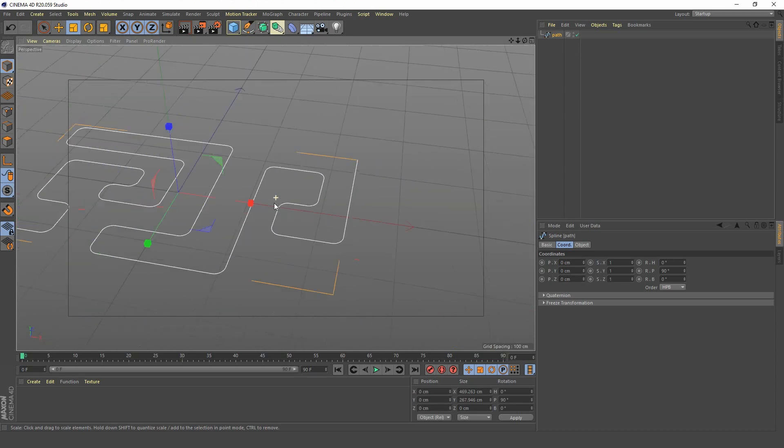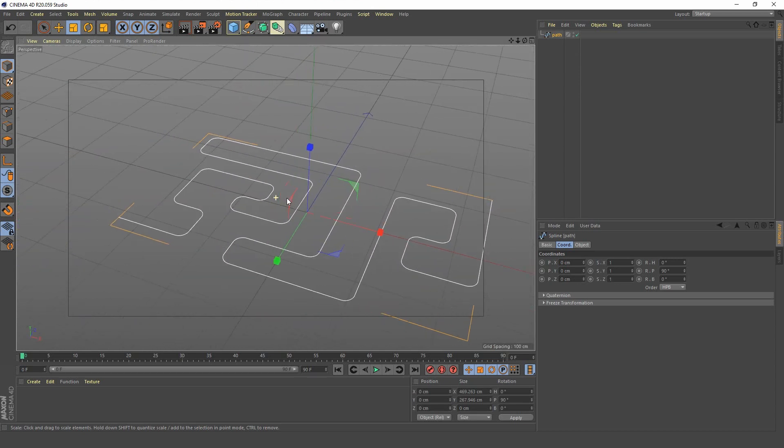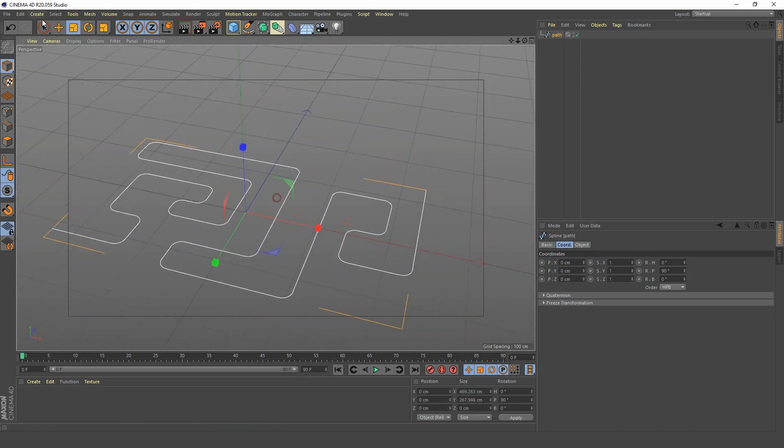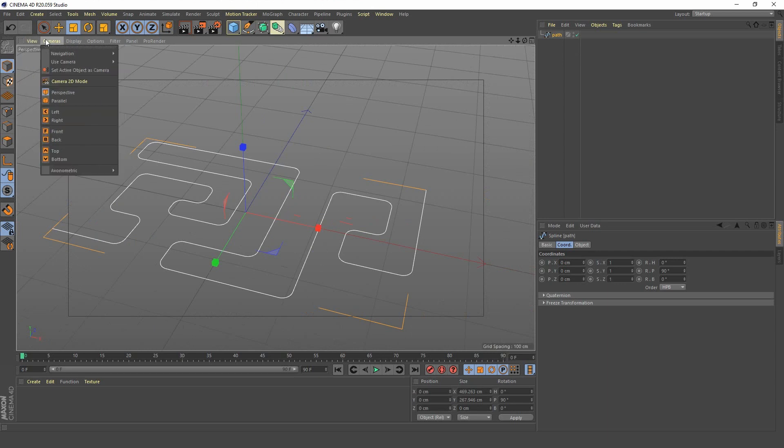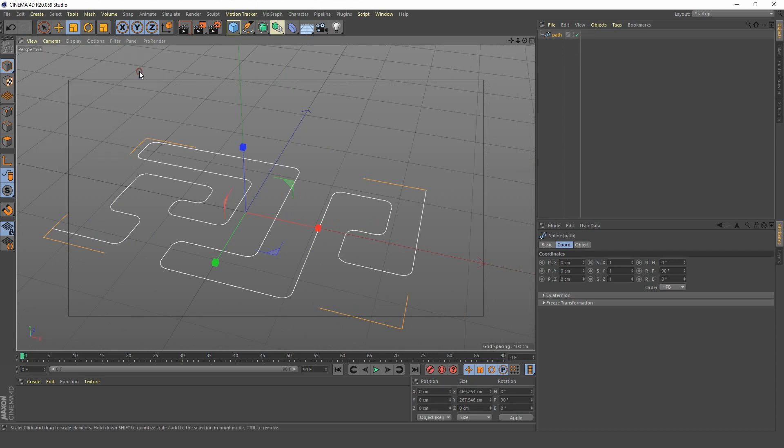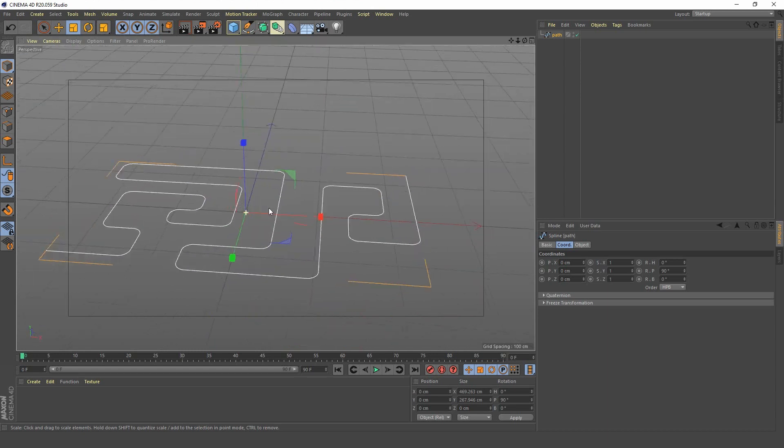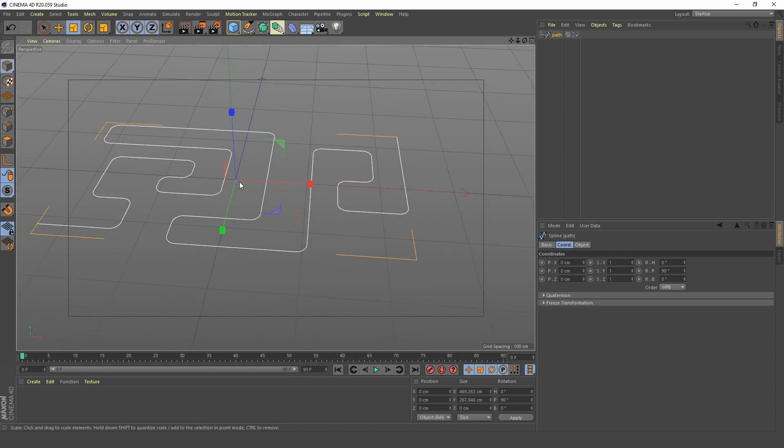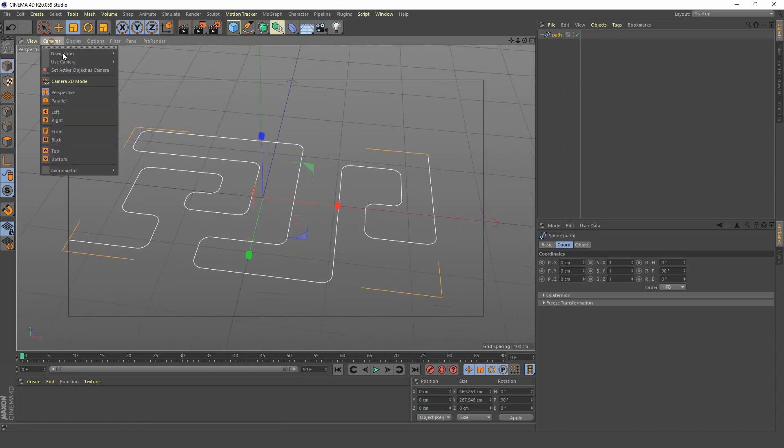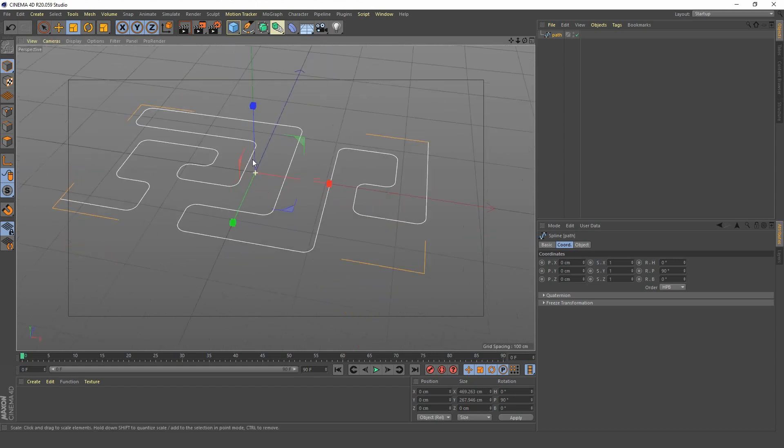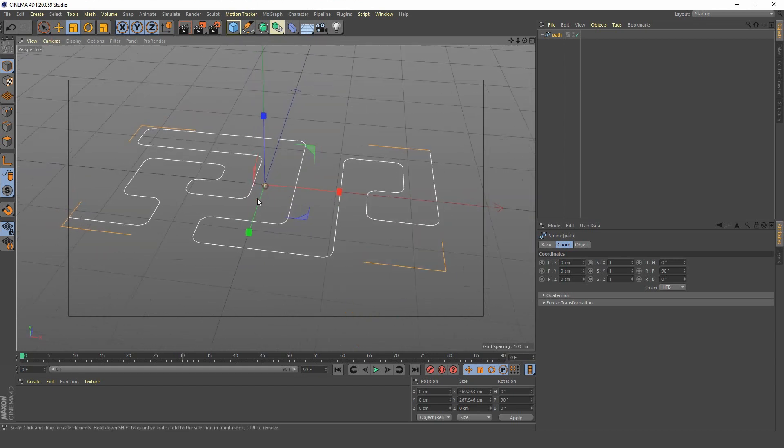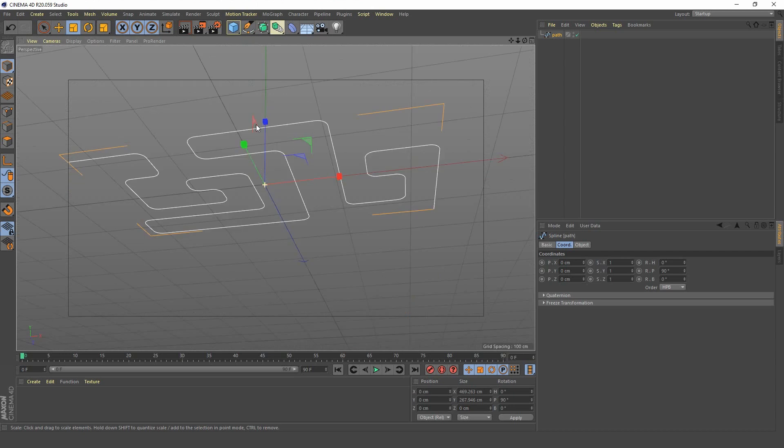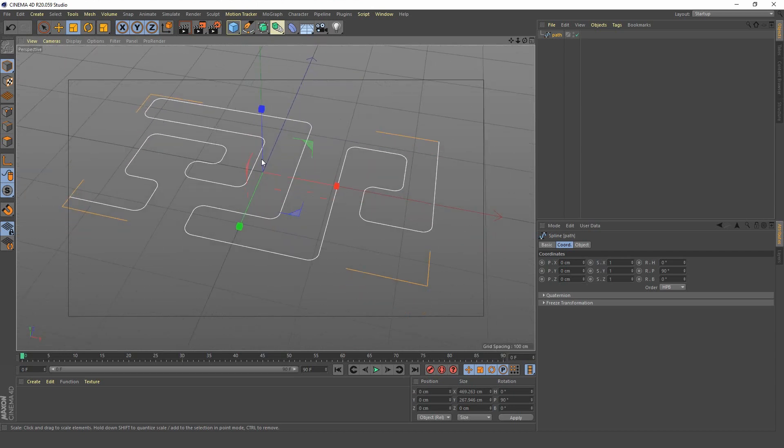So somehow my camera's changed. Camera set to cursor mode. I don't know how that happened. I must have pressed some shortcut by accident. So I just put it back there to object mode. I don't know what shortcut I used by accident there. I wish I knew what it was because that would be pretty handy. So we have our path.